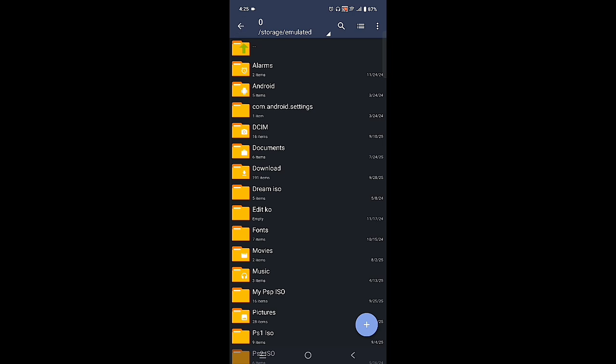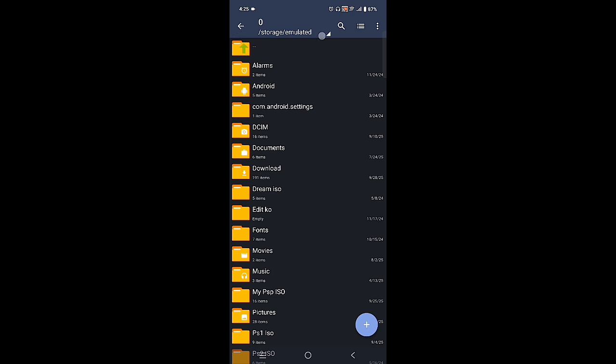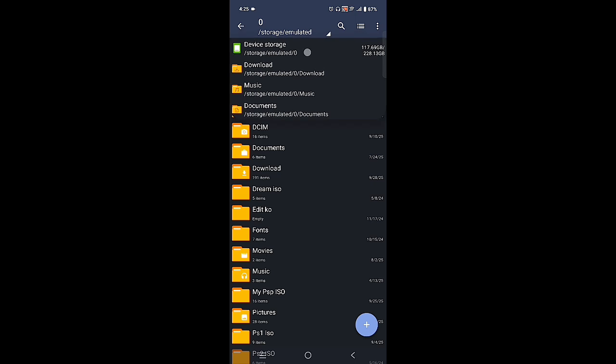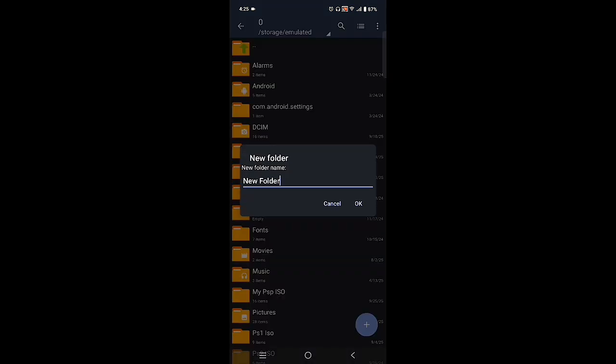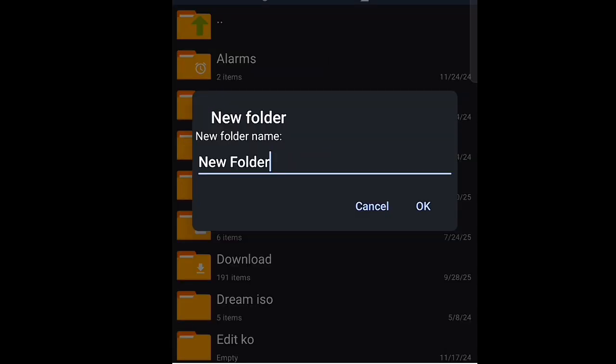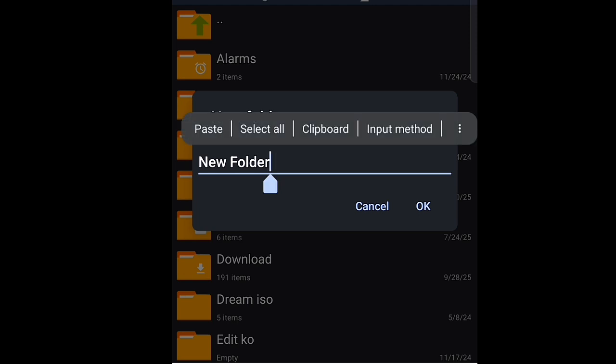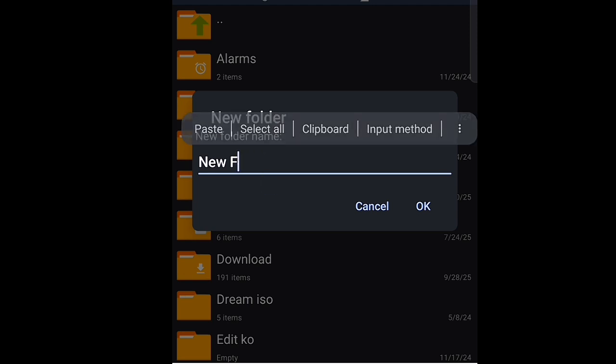Yes, and then make your own folder. Name it PSP as you see here on the screen. But I'm not going to continue because I already have the folder.